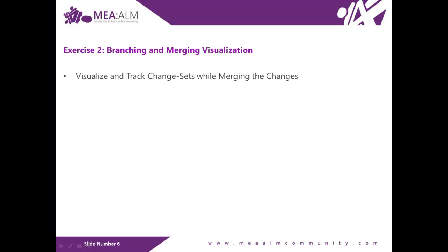Exercise 2: Branching and merging visualization. In this exercise, you will learn how to visualize and track change sets while merging the change that you made in the previous exercise. Let's get back to Visual Studio.